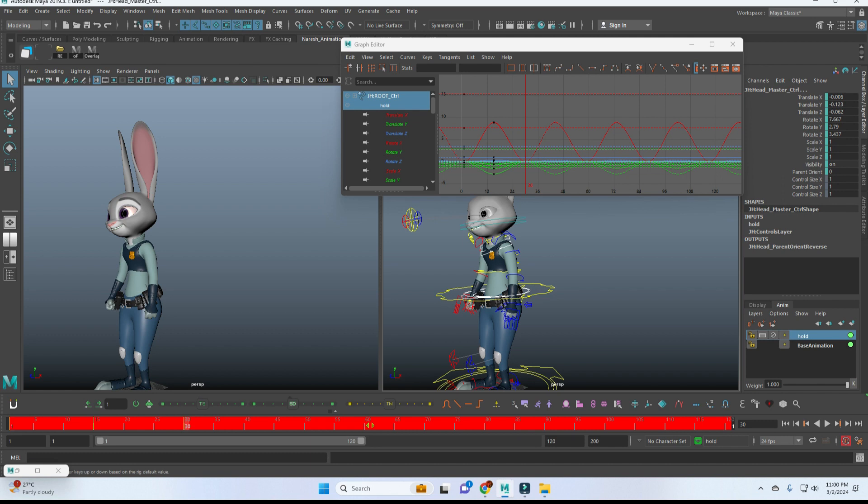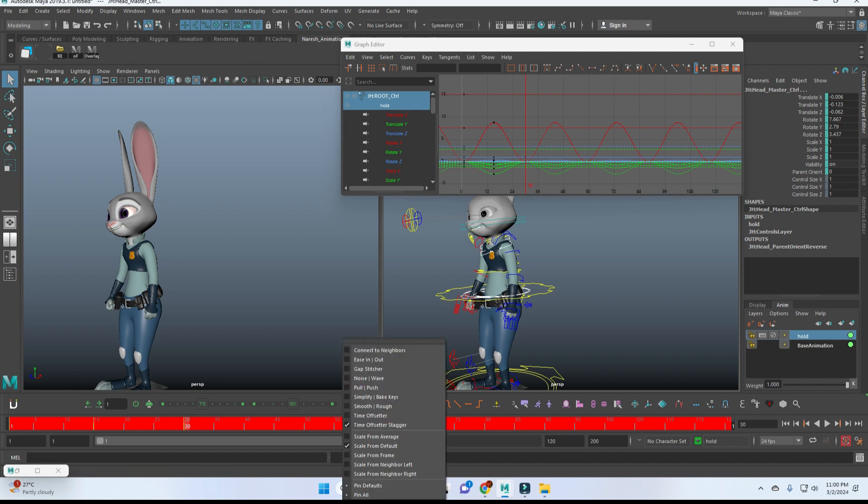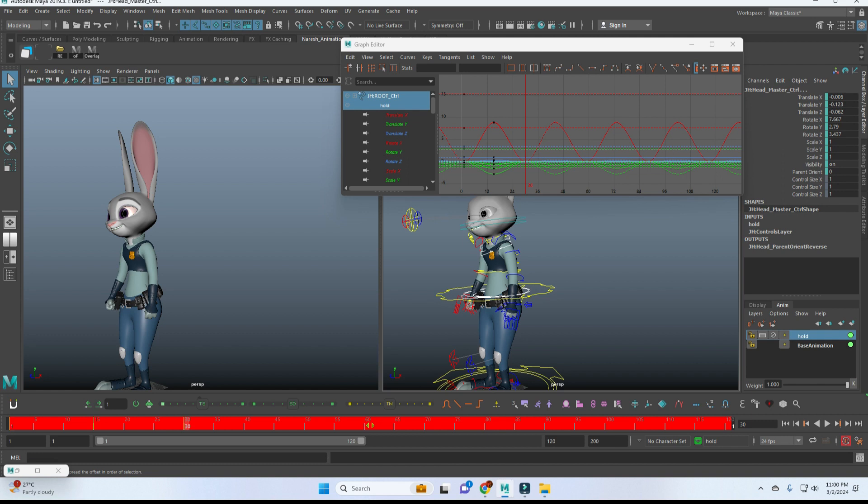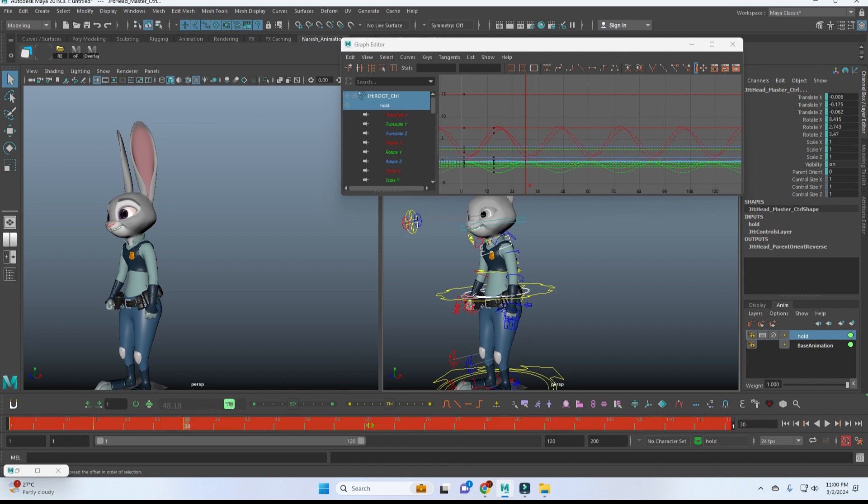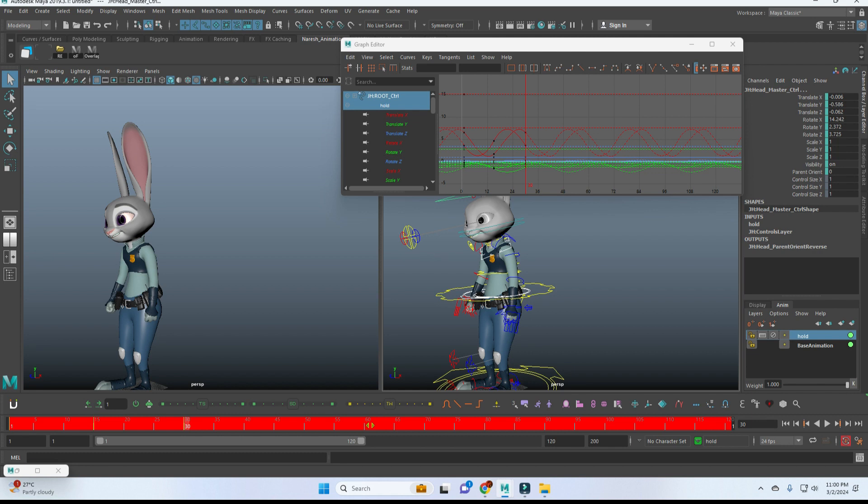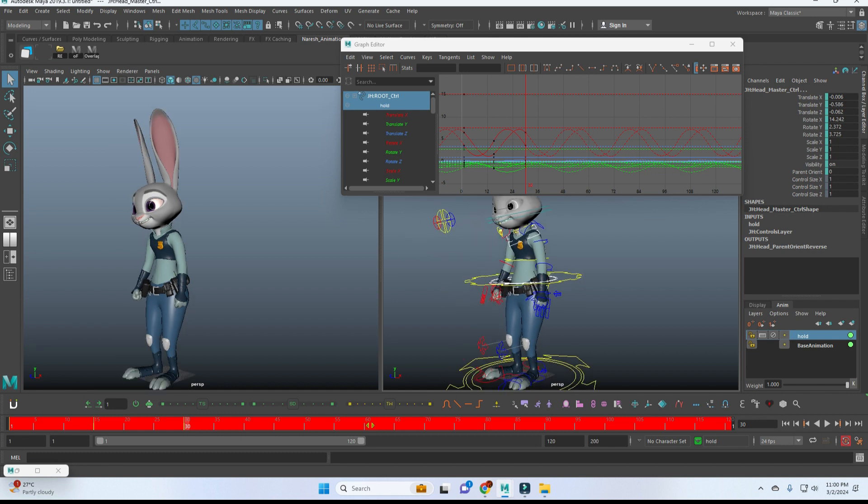I'm just simply using the time stagger. By default it will be inside the key slider, so we can turn it on from here. So it will come here. Simply we can use this slider to get some nice overlapping movement.